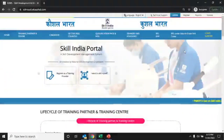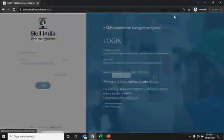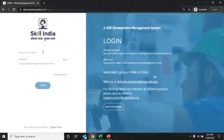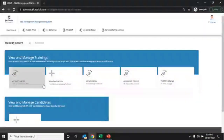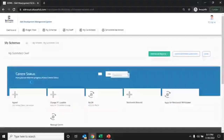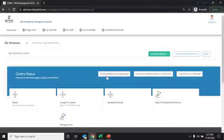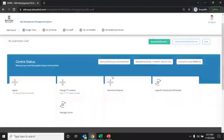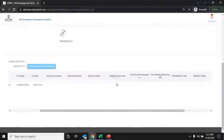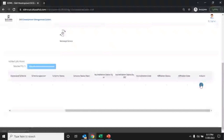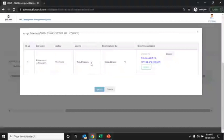To apply for scheme approval, click on the login tab, enter your user ID and password, and click the login button. The TC dashboard will appear. Click on the My CAF Submit tab. Once the TC is awarded with game-ready status, scroll down to the bottom where the job role name will appear. Scroll right under the action column and click on the three dots to apply for the respective scheme. Click on apply for scheme and select the scheme from the drop-down list.